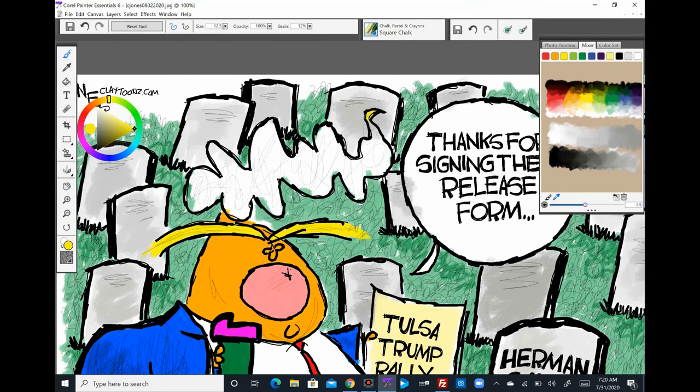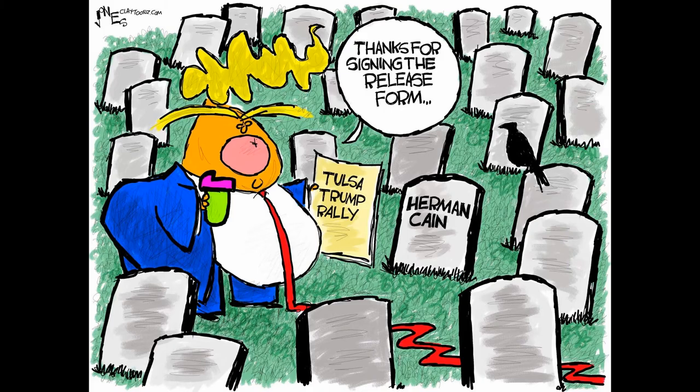They're going to shut down at some point. The bars in Virginia will shut down. I would probably put money on that because I've been to two and they're not doing it right.